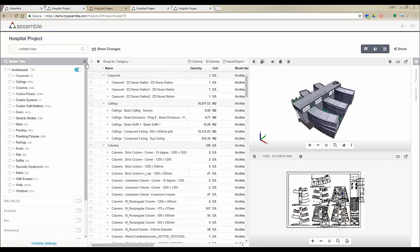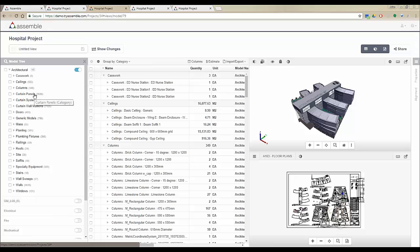On the left-hand side we have the model tree, we have the project inventory right here, we have the 3D viewer, and we have the 2D sheets viewer.